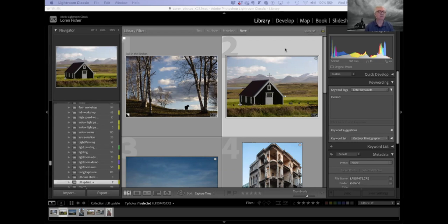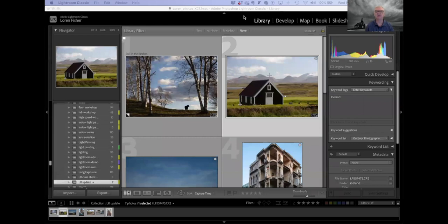Tonight we're going to be talking about Lightroom Classic. The changes they made to the masking capabilities also work in Adobe Camera Raw, the mobile version, and the new version of Lightroom, but we're going to be using Classic, which is the most powerful version. If you don't regularly use Classic, the things I'm going to be talking about work in the other ones — they'll just look a little bit different.